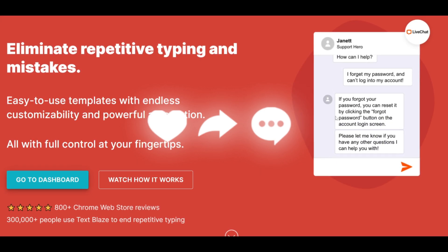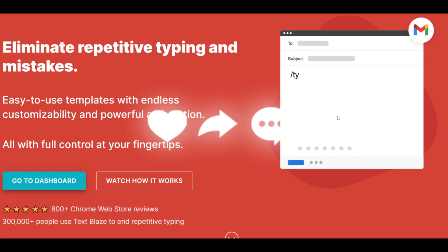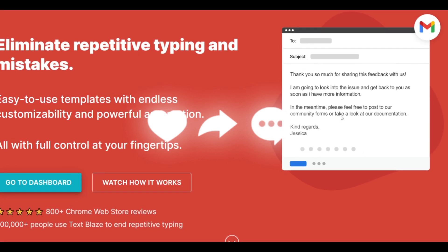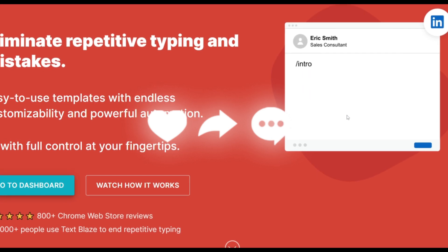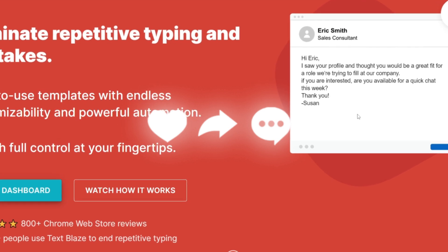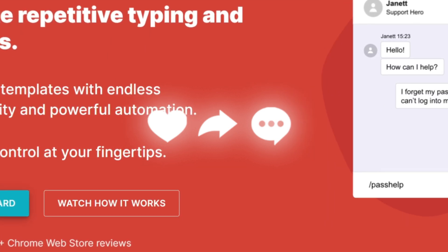Throughout today's video, we'll be exploring TextBlades further by going more in-depth on its capabilities as well as showcasing how you can actually install it. So with that, stay tuned and let's get straight into the video.